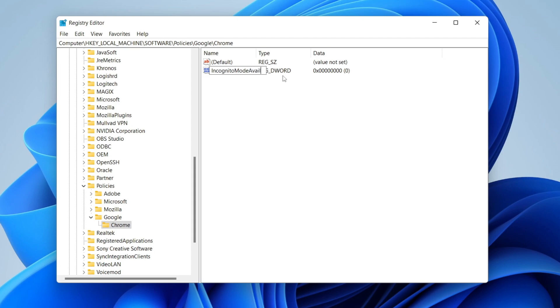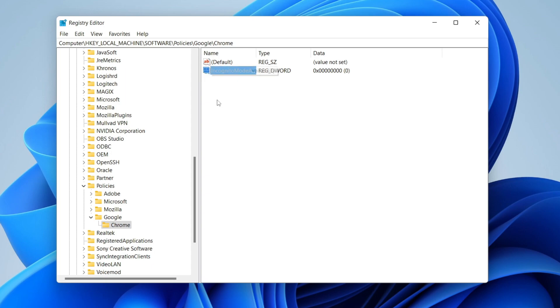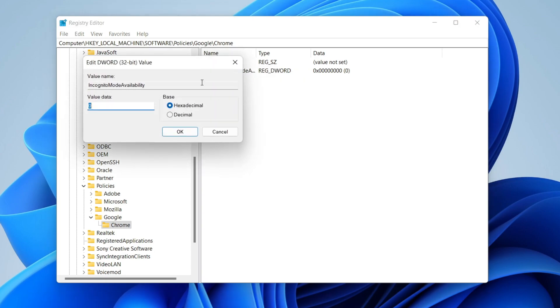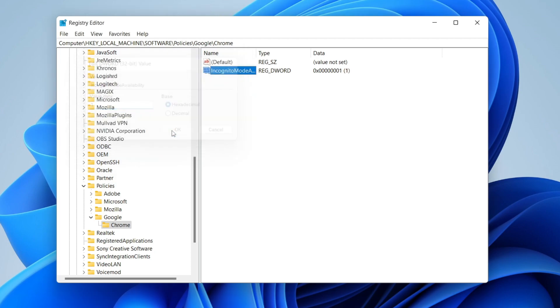and then Availability. This needs to all be spelled correctly with the capitals as well. Once you've done that and checked it's spelled correctly, you can click off it and it's going to create it. Then what you need to do is right-click on this and press Modify. You need to change this value data to 1, so remove the zero and press the 1 and press OK. That's going to have changed it. Then what you need to do is restart your computer and I'll show you that it's worked.